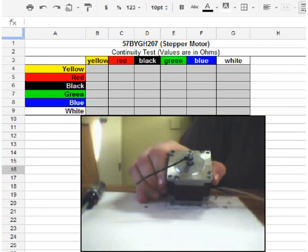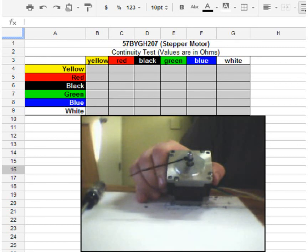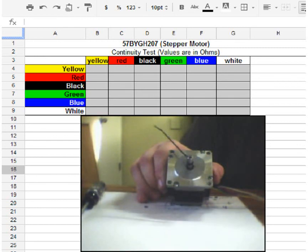So feel free if you get your own stepper motor to experiment. Pull it apart. Kind of take a look at it. And get a feel for really what you're doing with the electronics.